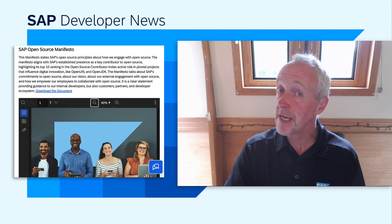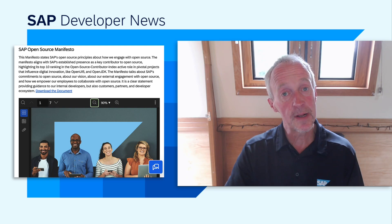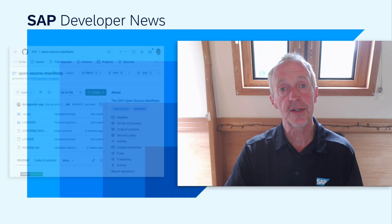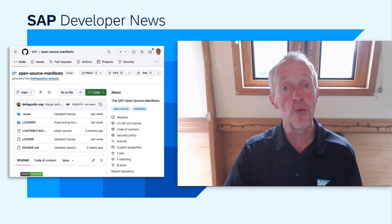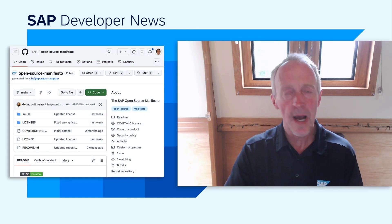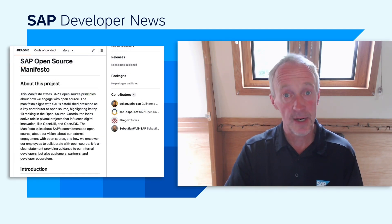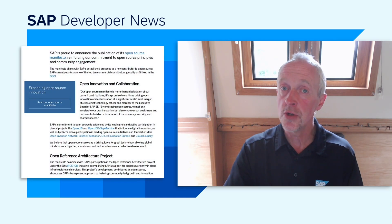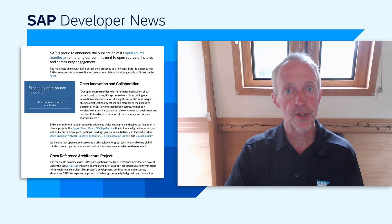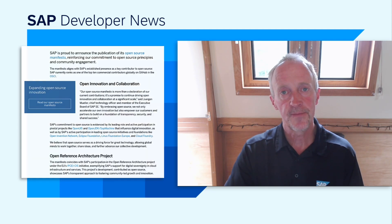There's a PDF version of the manifesto available, but if you're like me and like to read things in a more open source context, you can go over to the manifesto repo on GitHub and read it there in lovely, plain, simple Markdown. You can also find out lots more on the news article that was also published this week. Links, as always, are in the description.